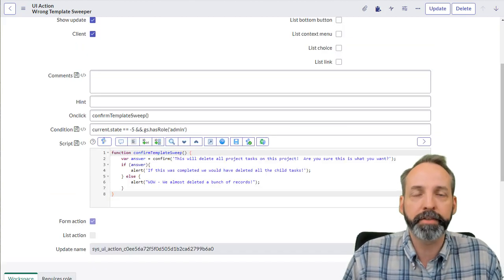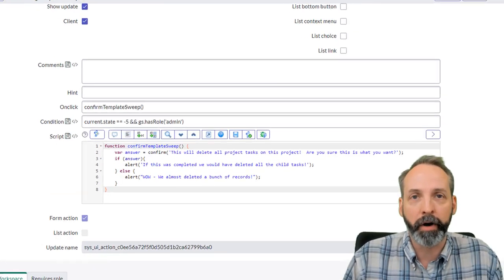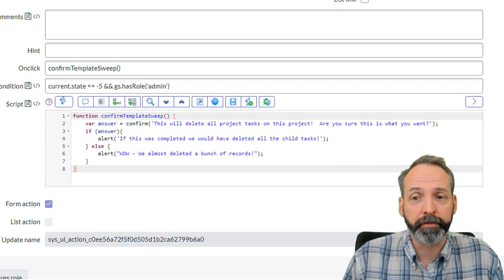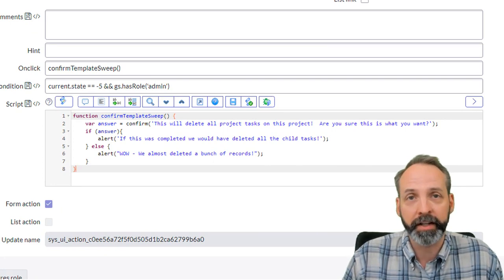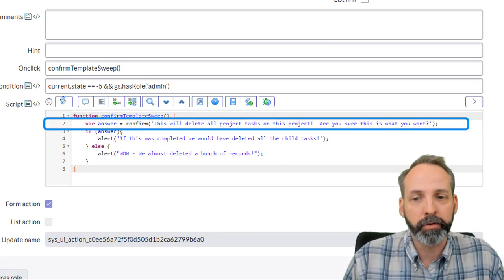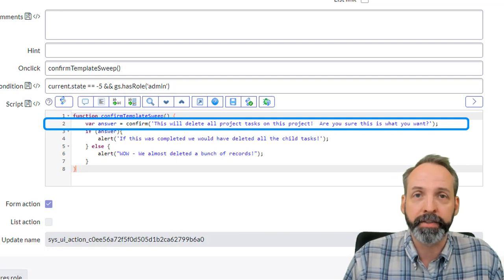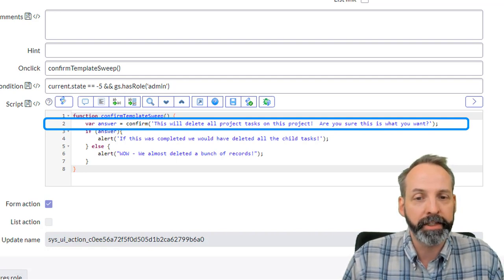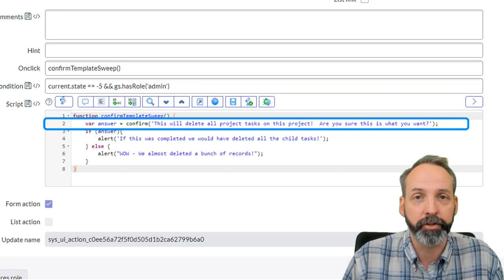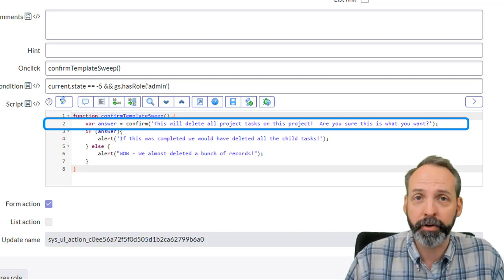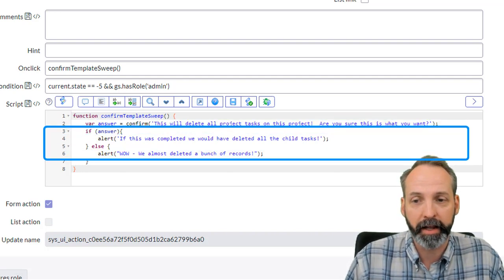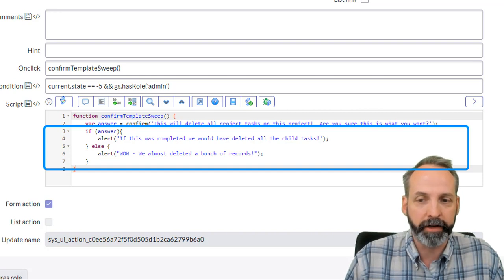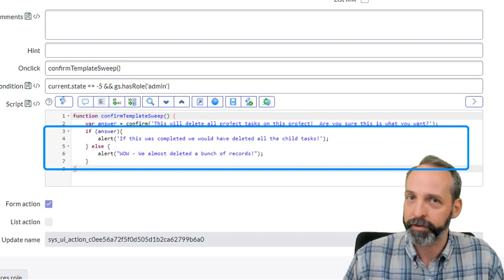So here's a function I wrote just to demonstrate client side UI actions. The function is called confirm template sweep. Just like we said in the onClick, we are declaring a variable called answer, and that is going to take the confirmation of this will delete all project tasks on this project. Are you sure that's what you want? And that's going to return a true or false. So we're going to run this if statement. And so if answer, that's just a way of saying if answer is true.